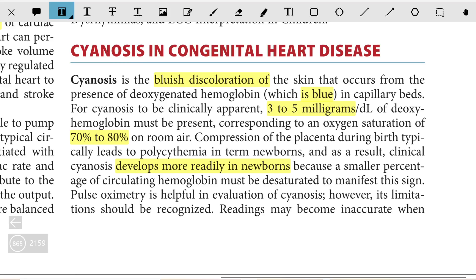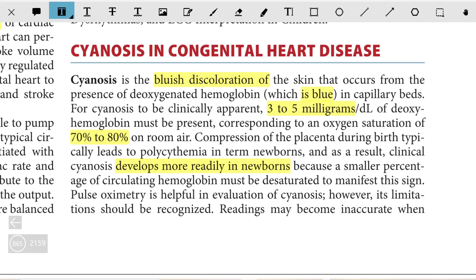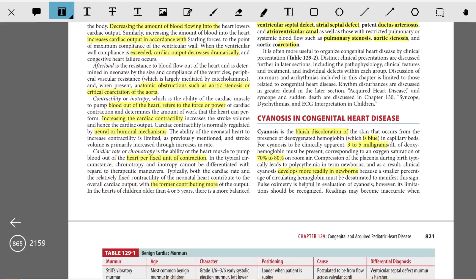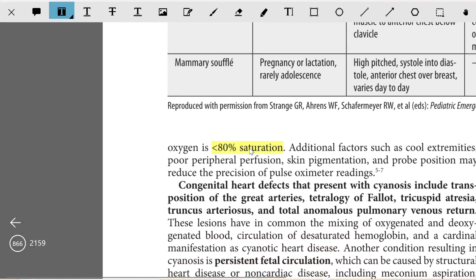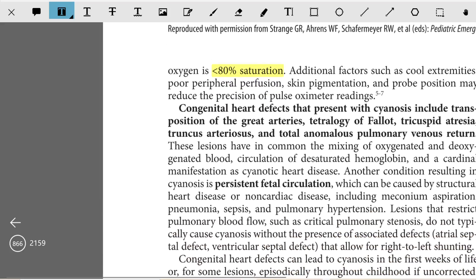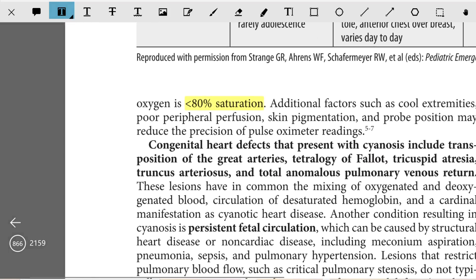Pulse oximetry is helpful in the evaluation of cyanosis. However, its limitations should also be recognized, and readings can be inaccurate when oxygen saturation is less than 80%. Additional factors such as cool extremities, poor peripheral perfusion, skin pigmentation, and probe position may reduce the precision of pulse oximetry readings.